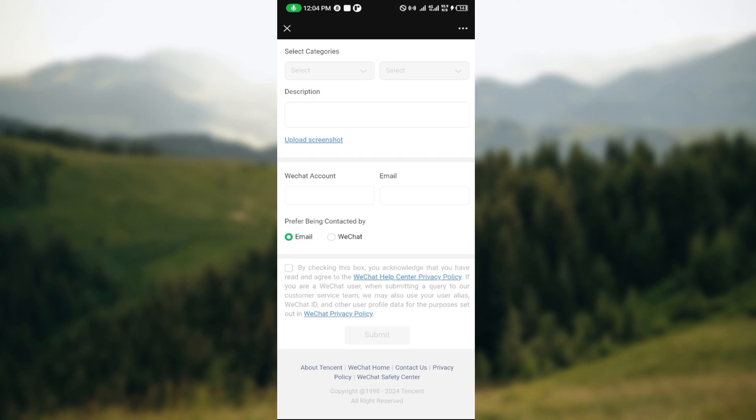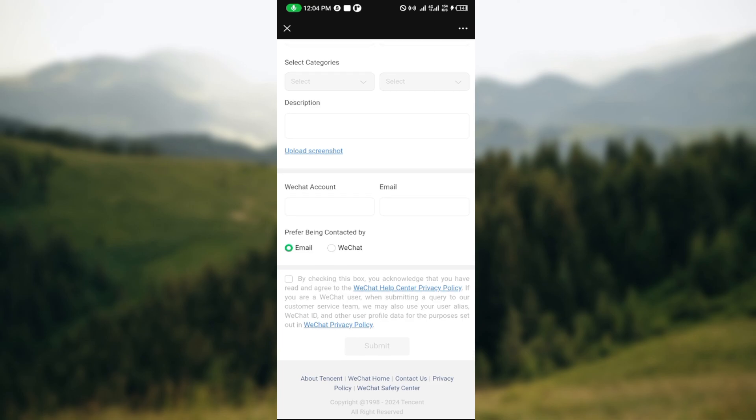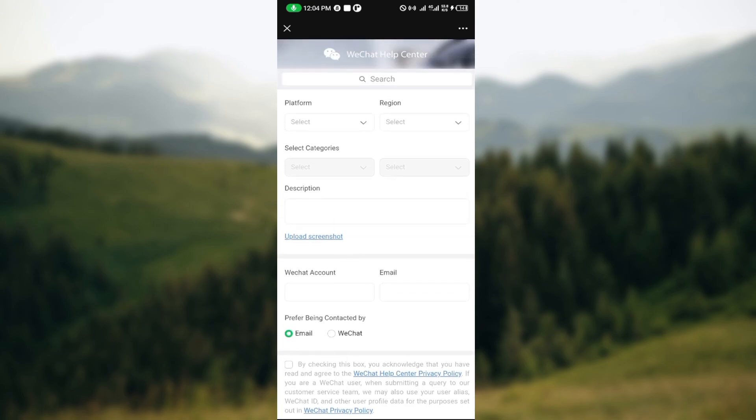So these are the two ways whereby you can recover your WeChat account. Thanks for watching and have a good day.